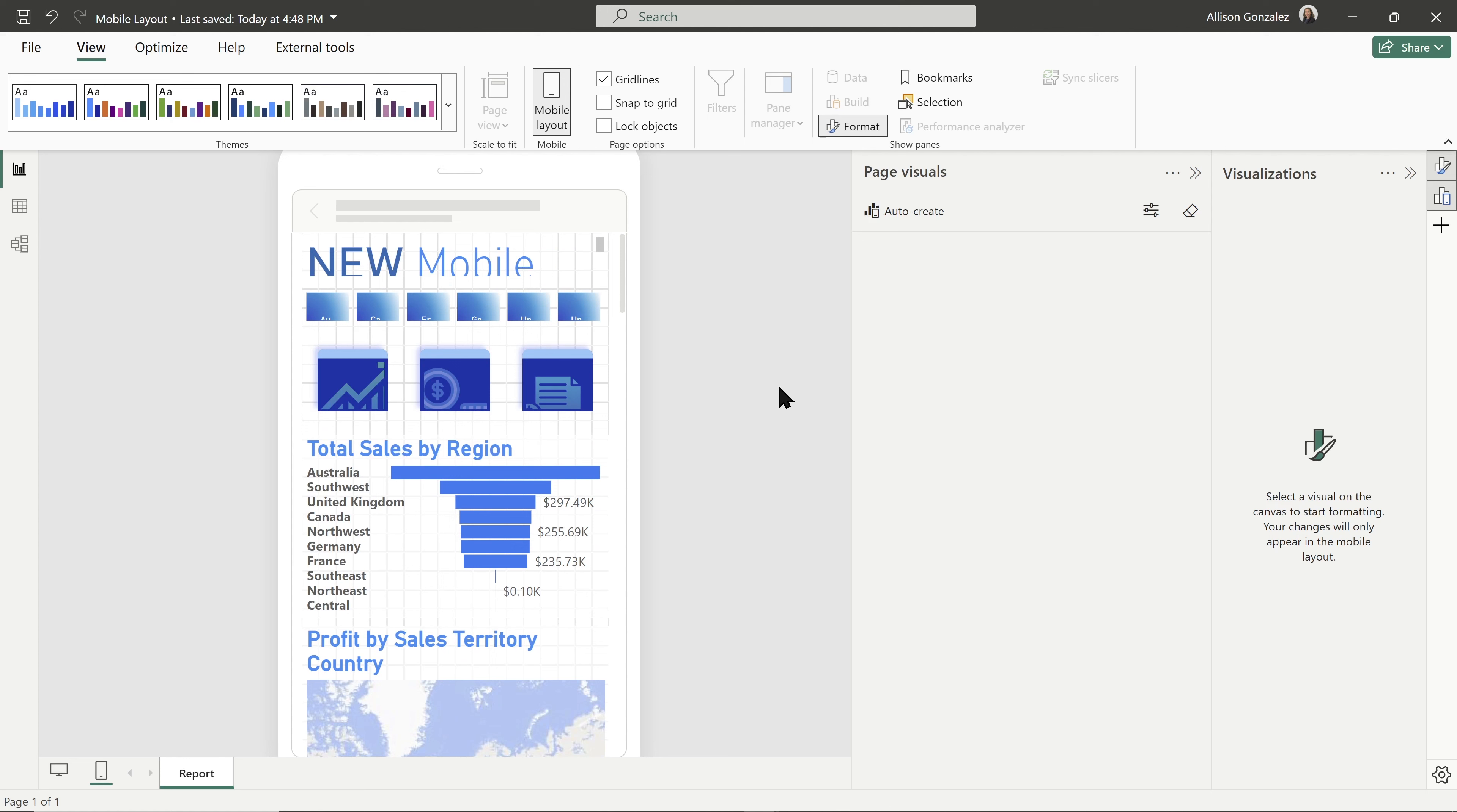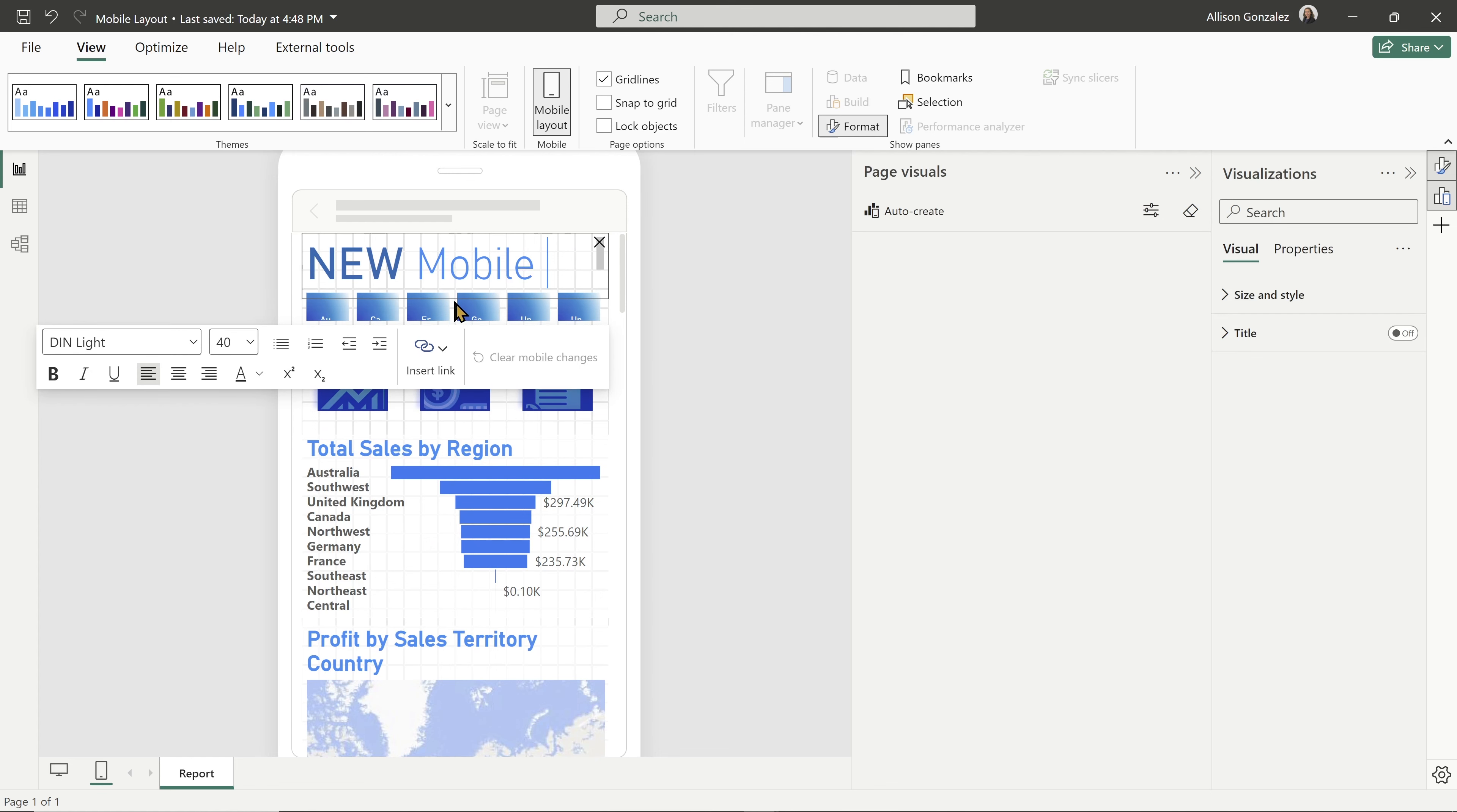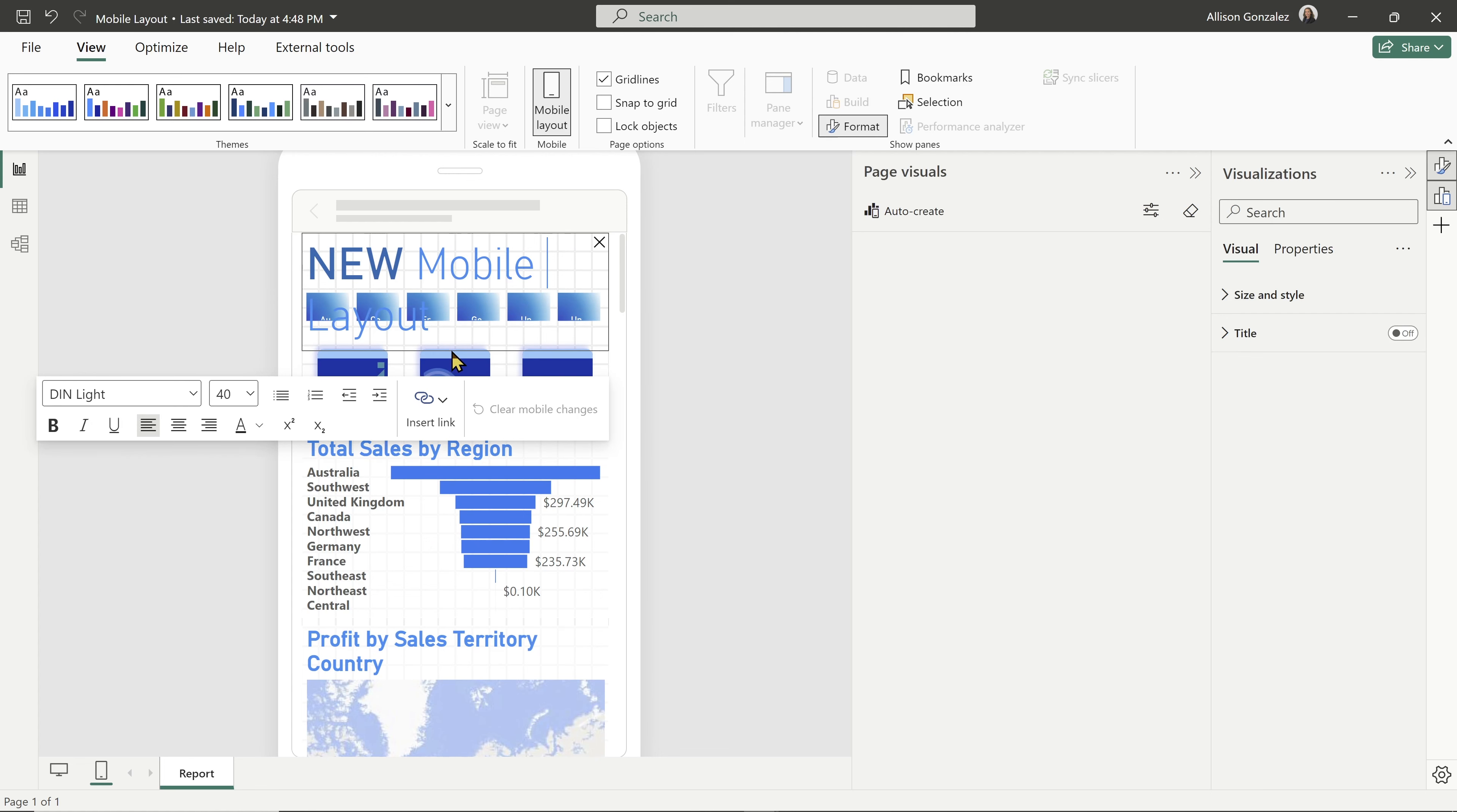So with auto create, it will put all of the items in the order that it thinks it should go into. The great thing though, is this is really a starting point. So it might get it 100% right. Other times you might need to resize this. I cannot see all of my text, so I need to kind of rearrange things.